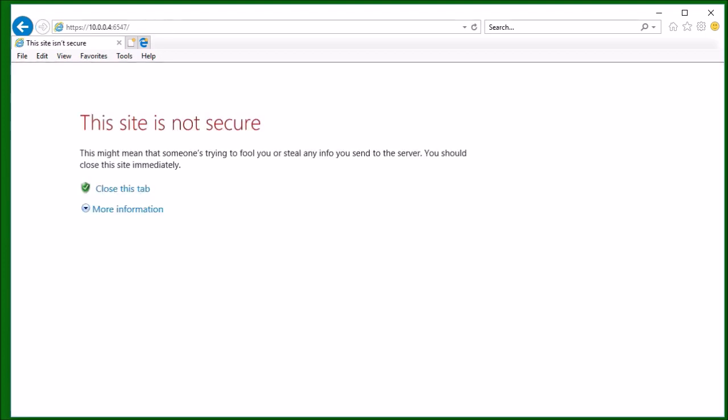Since this is the first time accessing the PowerShoot web interface via Internet Explorer since installing PowerShoot, I am warned that the site is not secure. The reason for that is because PowerShoot creates a security certificate when it is installed. The security certificate is created using either the IP address of the system that PowerShoot was installed on or the computer name that PowerShoot was installed on. Internet Explorer does not recognize the computer name or the IP address of the system that it is running on, and therefore it warns us that the site may not be secure.